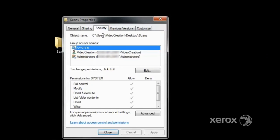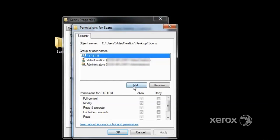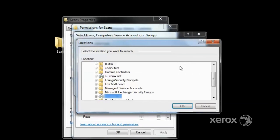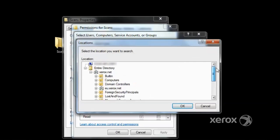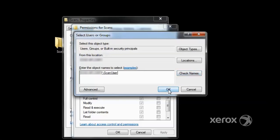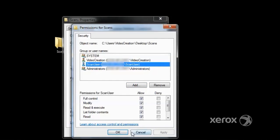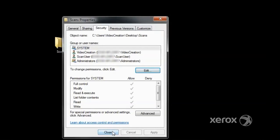Now we go to the Security tab, we click Edit, and then we click Add. Clicking on the Locations, the computer that you're working on is at the top of the list again. Click on it and then click OK. Type in the name of the user account, click Check Names to populate back to Windows, and click OK. Assign the user permissions. Modify is the minimum security level for scanning. Click Apply and OK, then click Close.